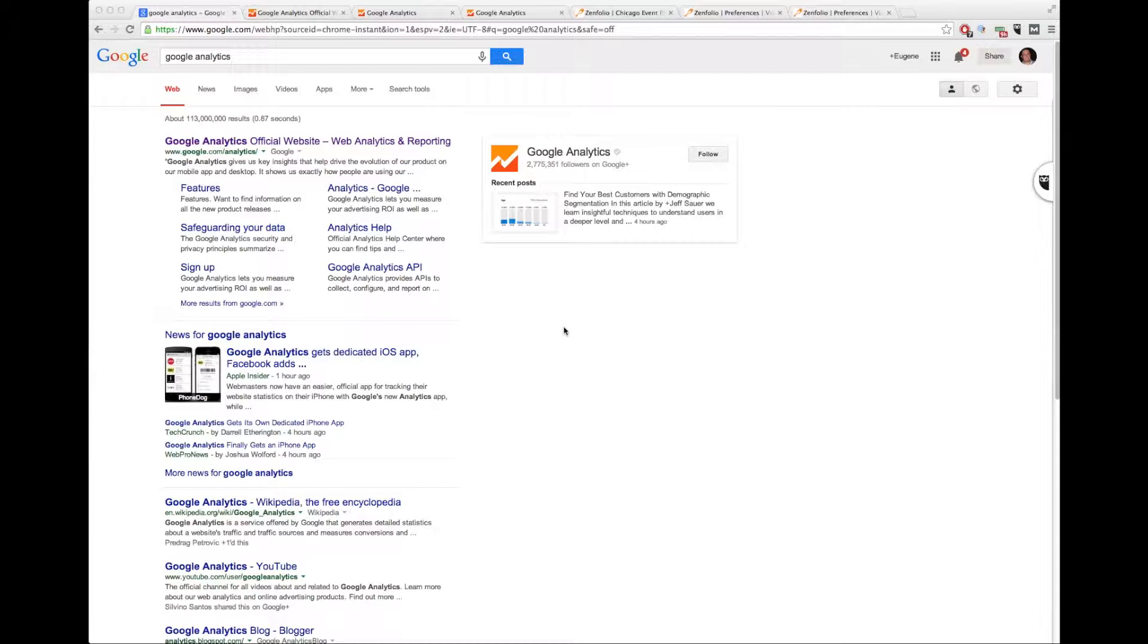Today we're going to go over how to add Google Analytics to your Zenfolio account. The purpose of adding Google Analytics is to track the users that are coming to your site, demographic information, and some insights as to what they're doing on the site, their behavior, all of that stuff.